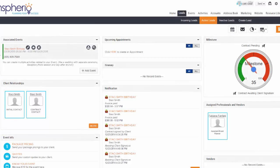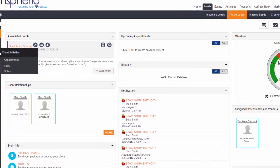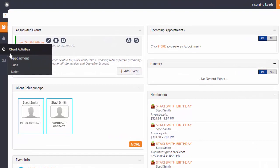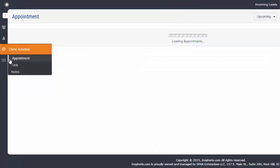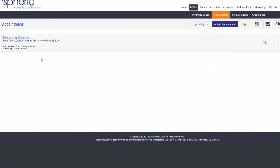To view or schedule any appointments with an incoming or active lead, when viewing a lead's event, hover over Client Activities, then choose Appointment. Here you can view all your appointments with your incoming or active lead.